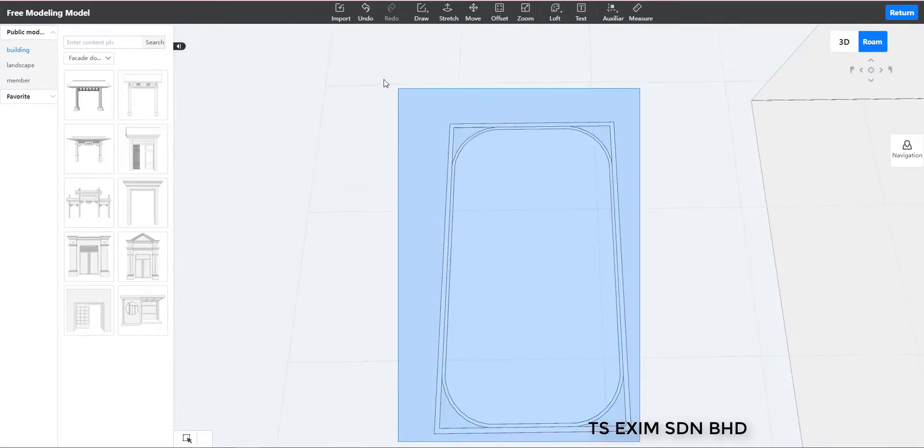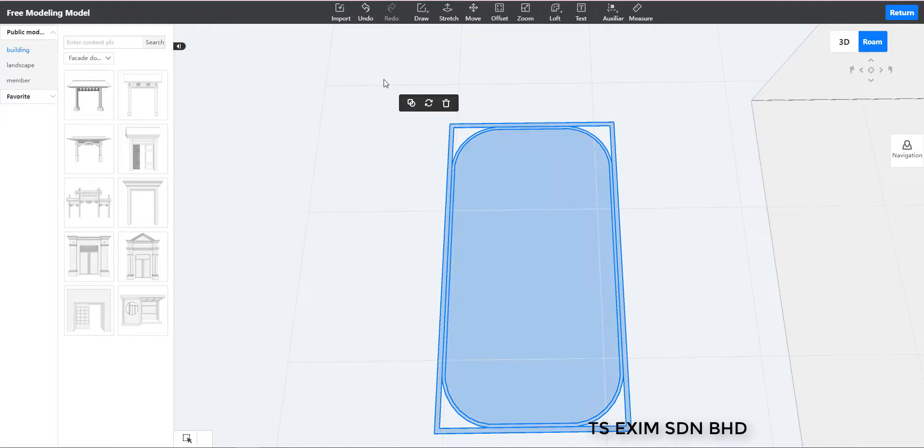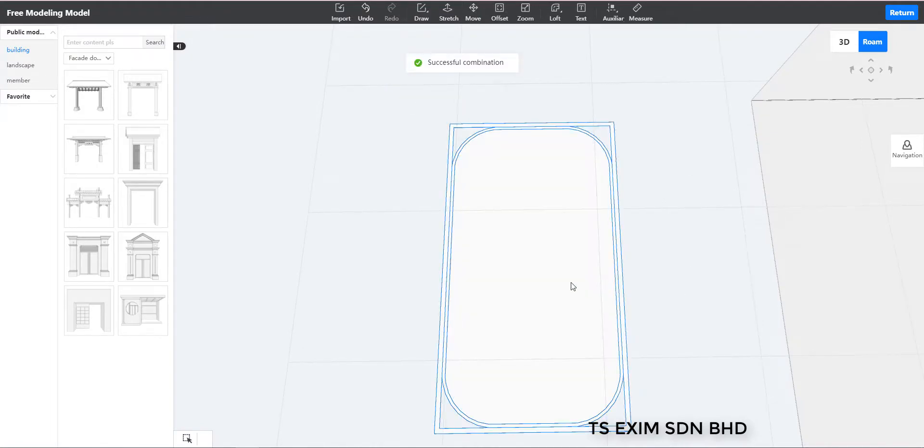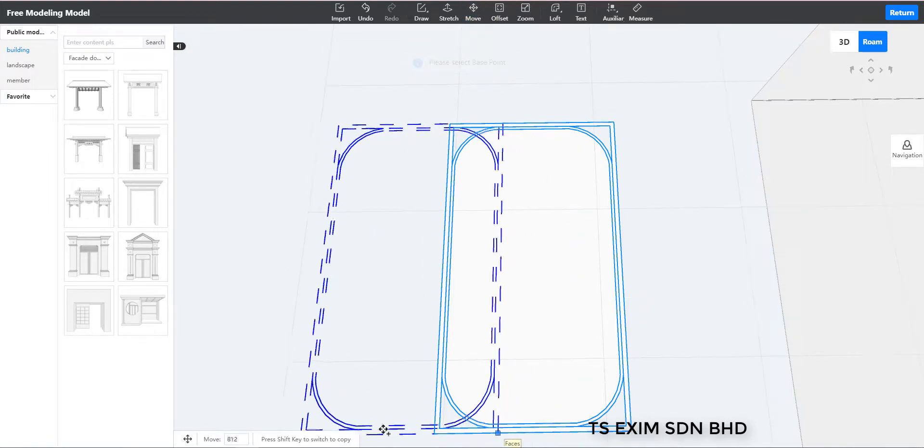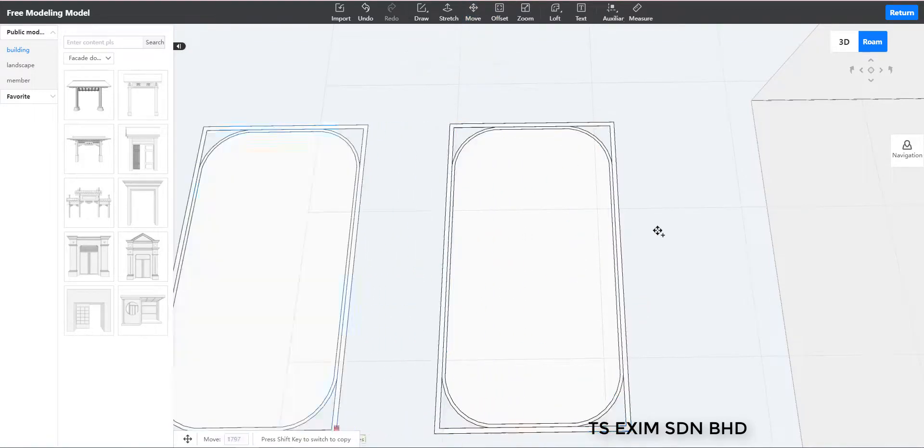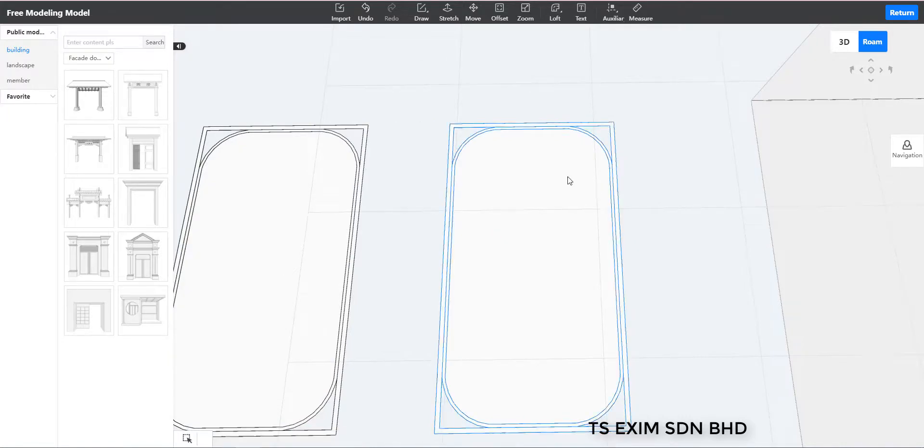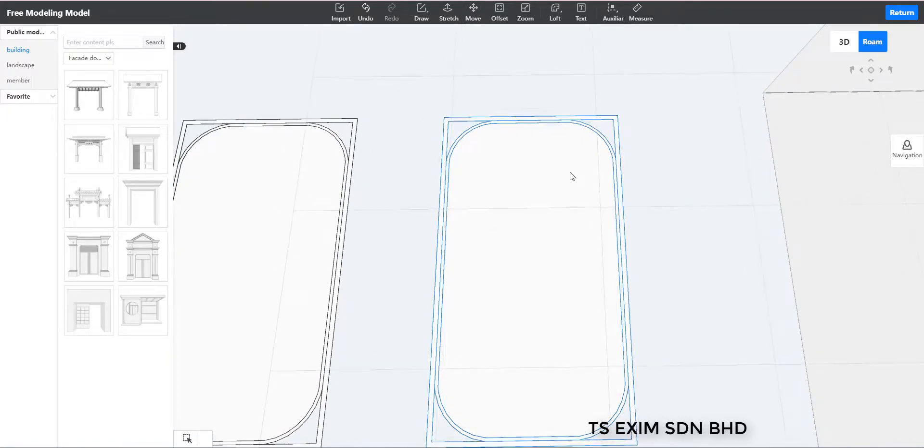So here I'm going to group it first and then copy another one and then we put aside for later use. So for this one, we're going to ungroup to continue working.